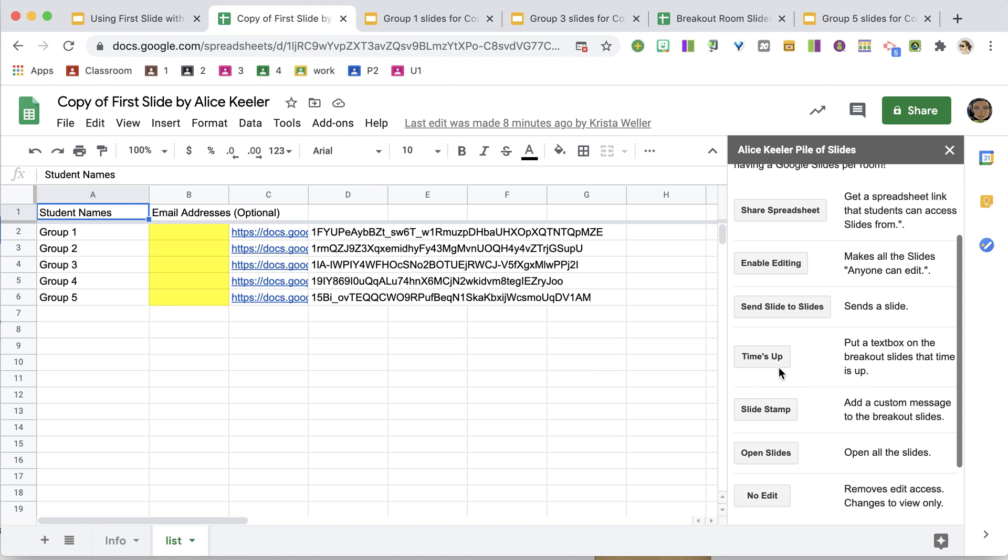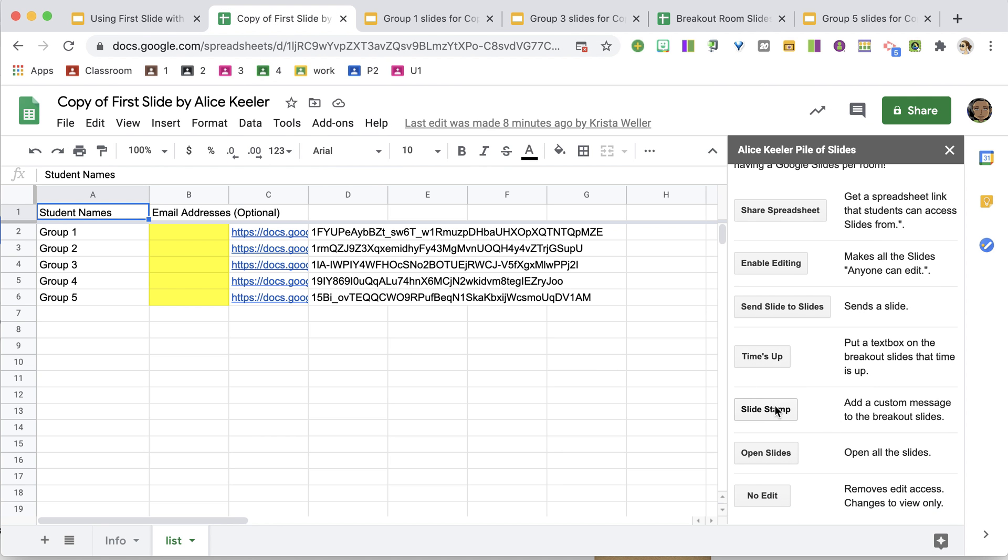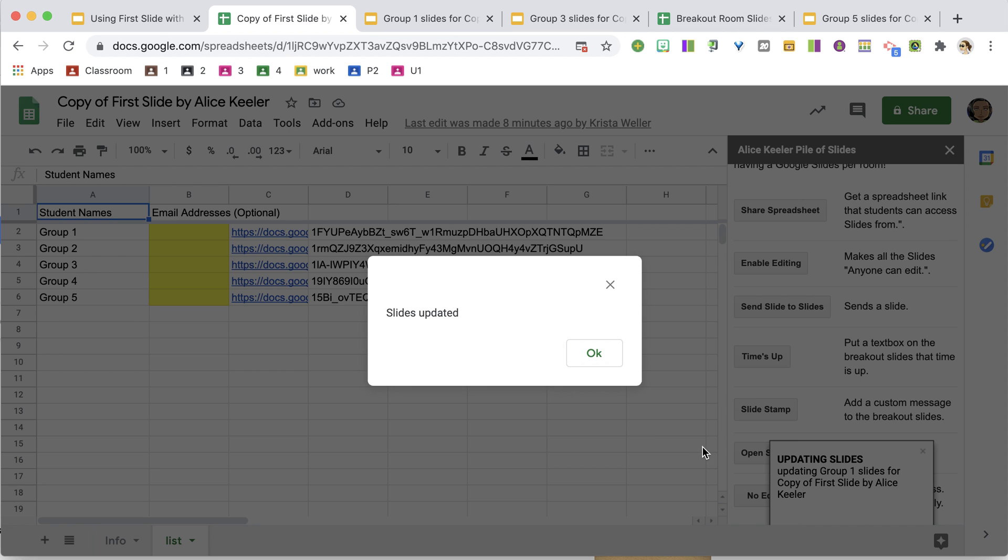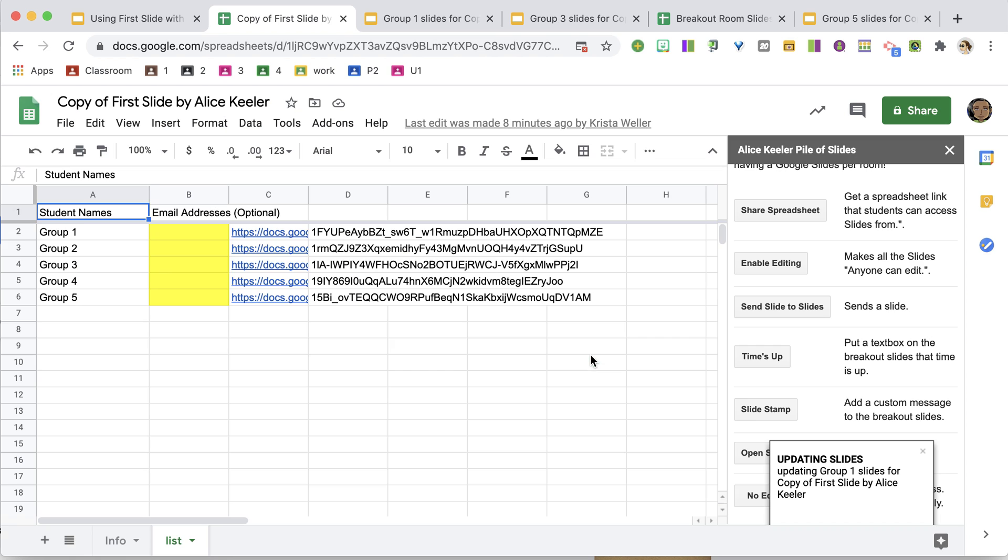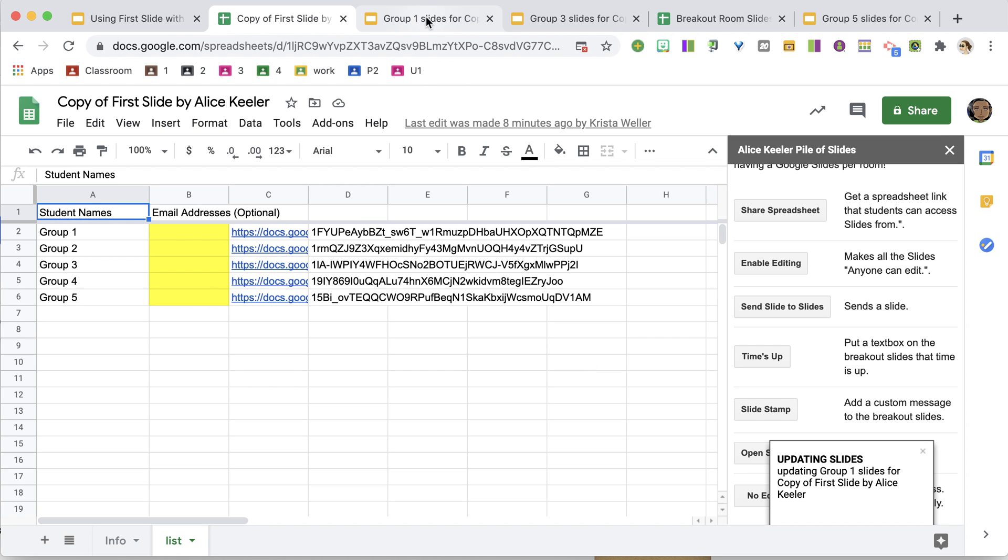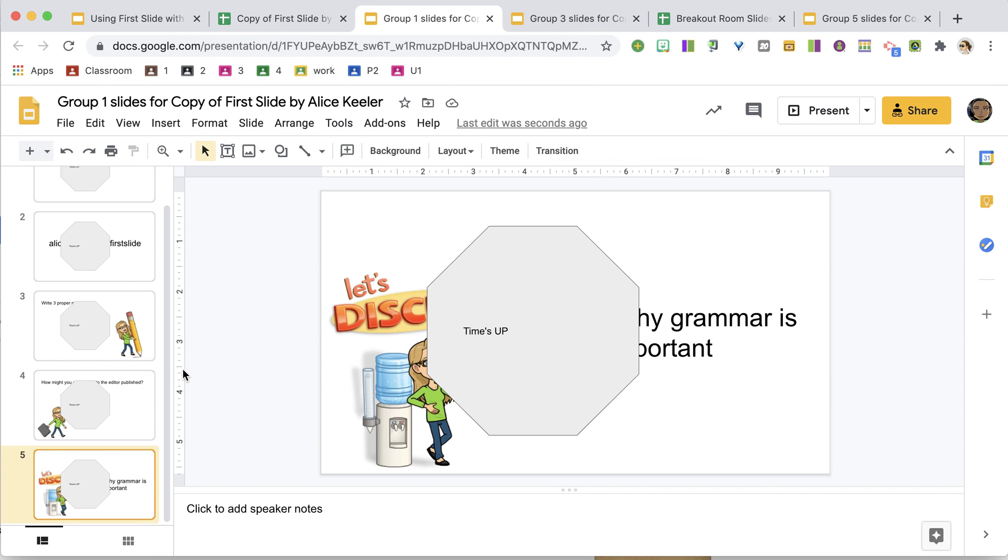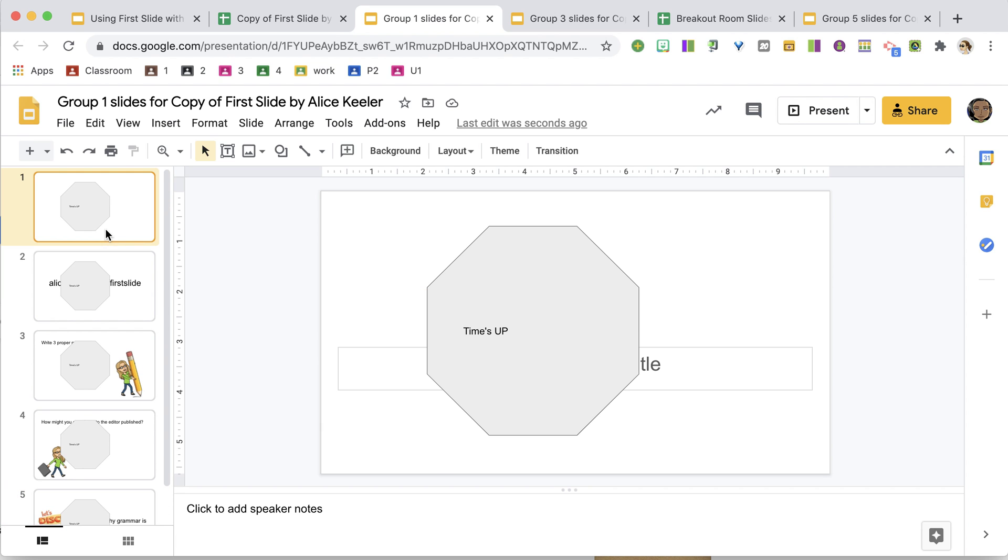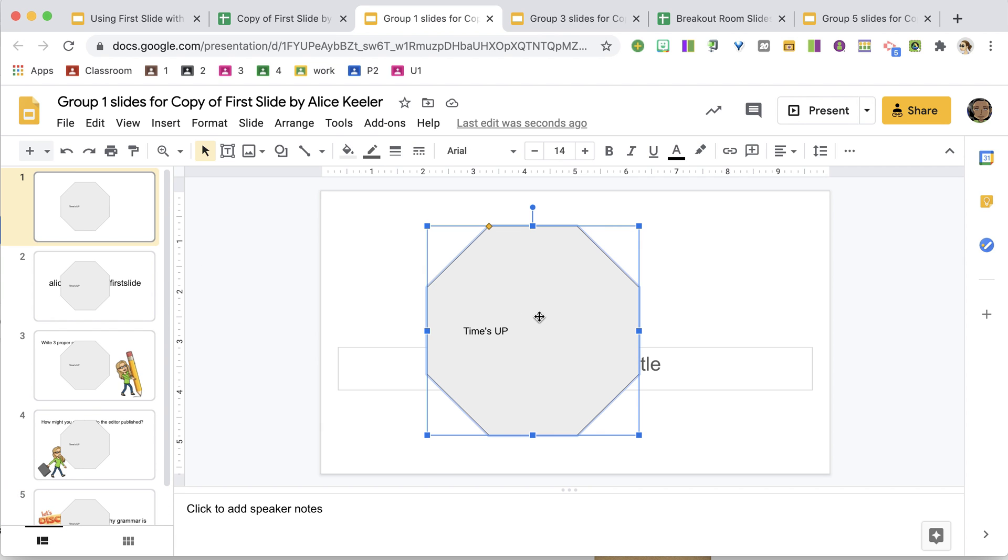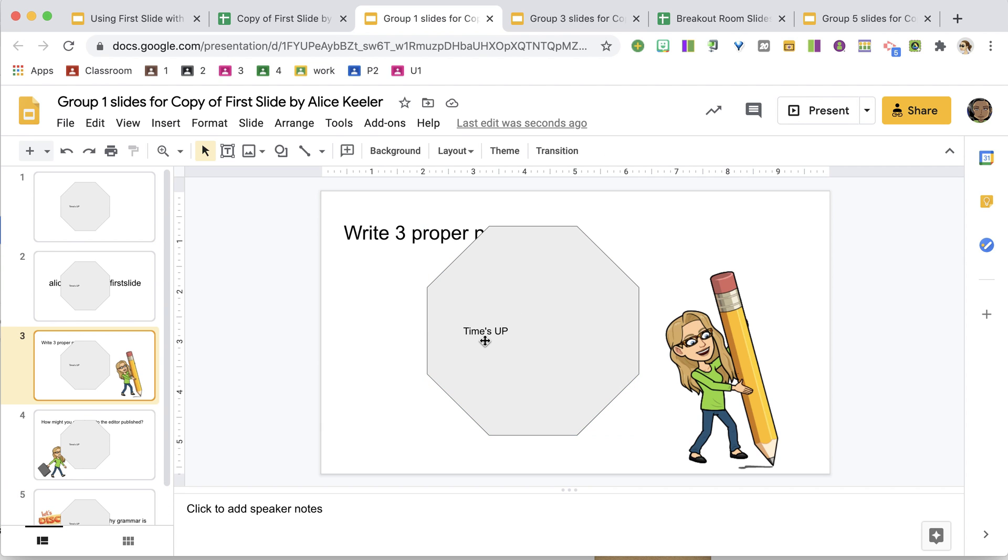Coming back to the spreadsheet, I can send here with Times Up, if I choose Times Up, it is going to send to each of the slides a notification that they need to return back from the breakout room. You'll notice that it adds it to every slide, because I don't know which slide they're on, and just gives them a friendly warning.